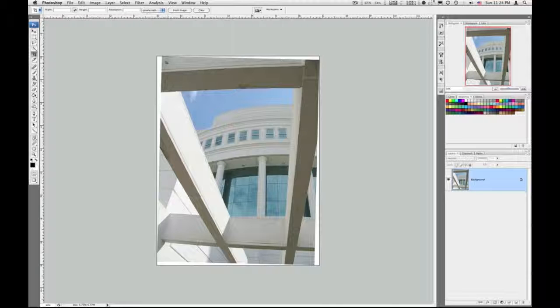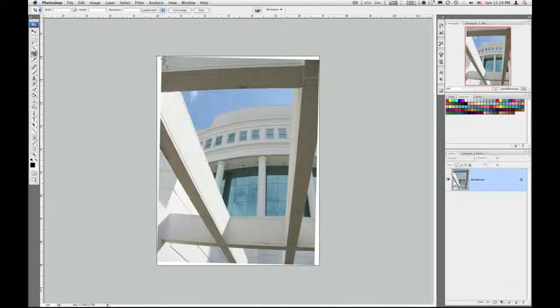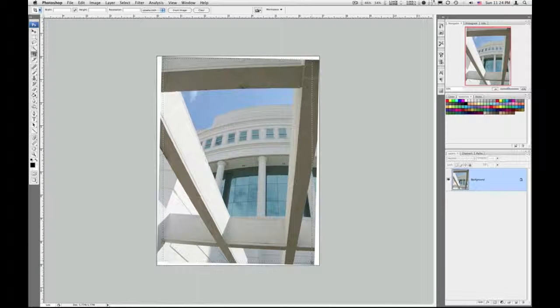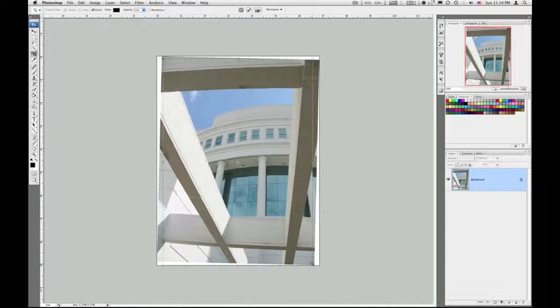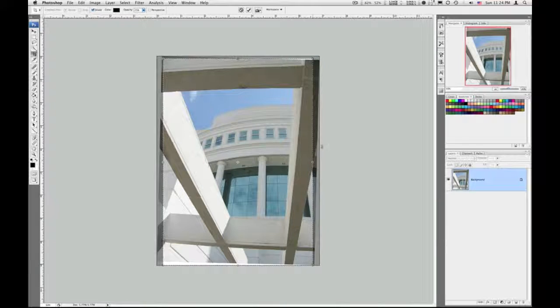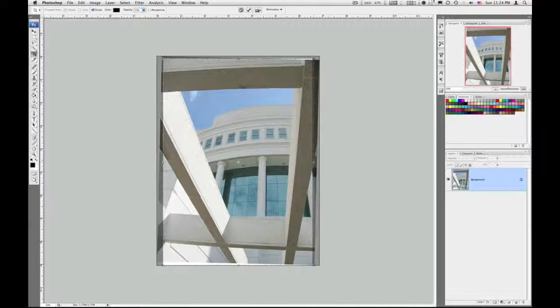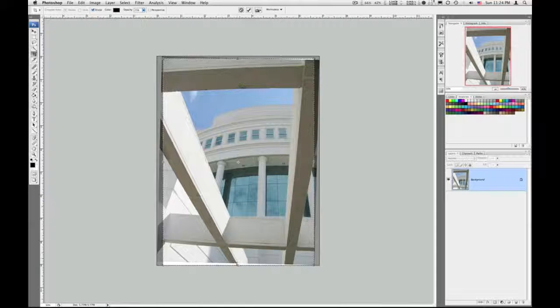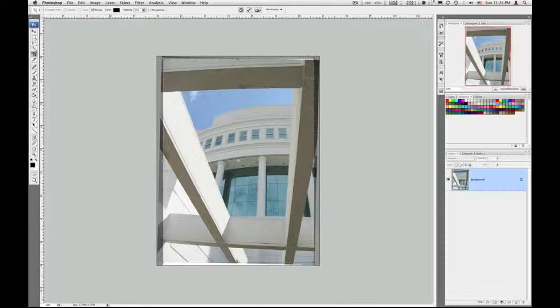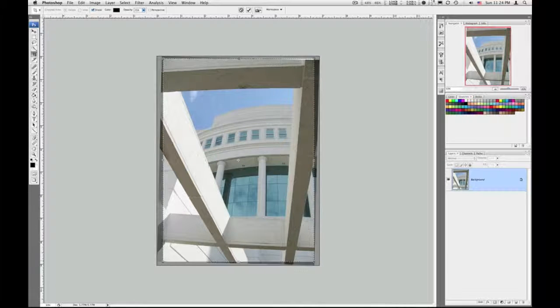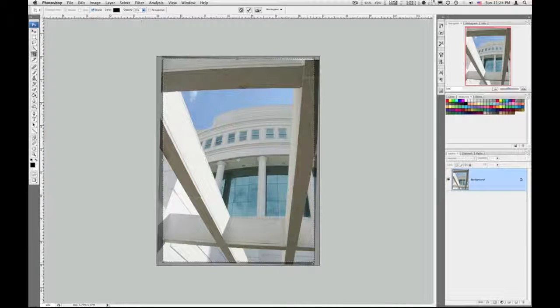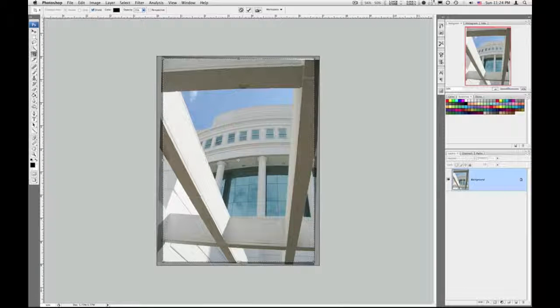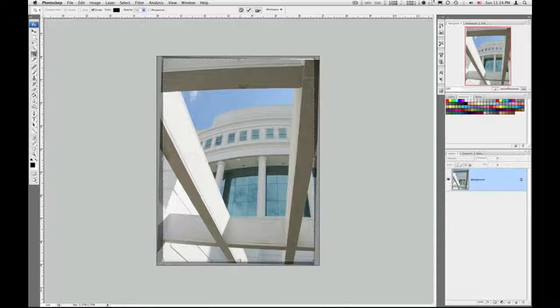And then click, hold, and drag. This is going to be adjusted. And you want to make sure you try to get as much of the image as you can, unless you want to crop away quite a bit more. So I'm checking my edges, checking my corners, make sure there's no white showing.